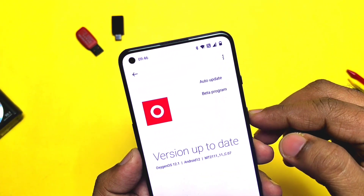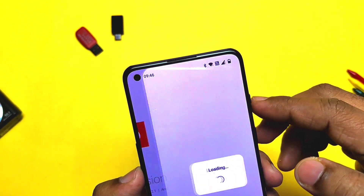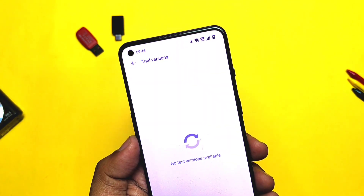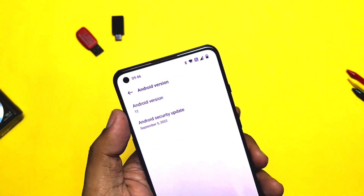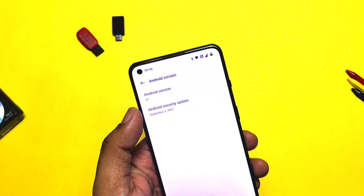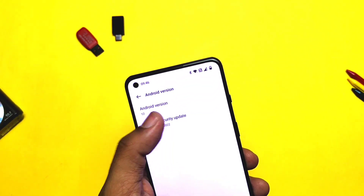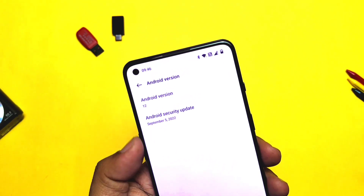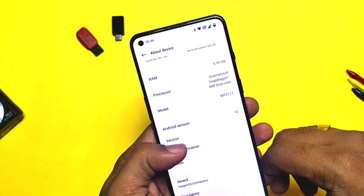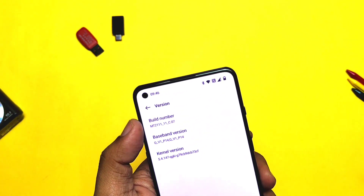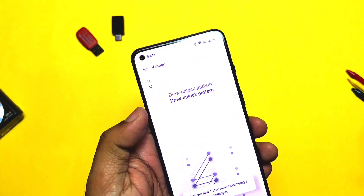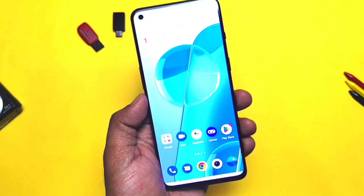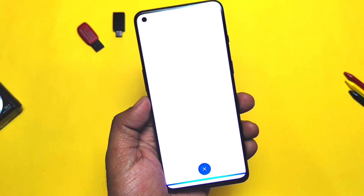In the three-dot menu we can see the new beta program option for updates, but since we did not get any beta, this tab is empty. If we tap on the Android version tab, it's the same Android 12, but the security patch has been directly upgraded to the latest September 2022, while the old C05 was on July 2022. In the version tab, we can see the build number is now C07; other than that, other things remain the same as the old C05 build.